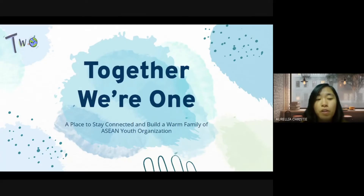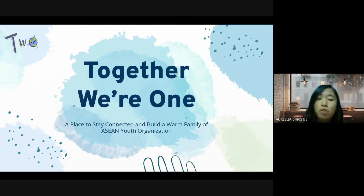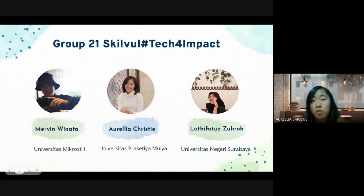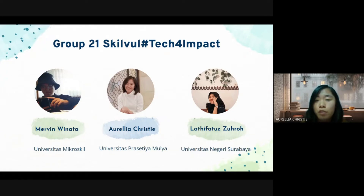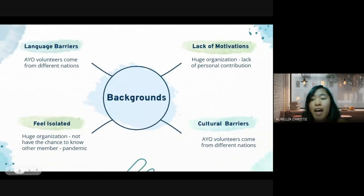Hi everyone, hope you are all doing well. Today we will give you a brief about the web application that we've built to tackle the challenge given by Asian Youth Organization. It's called 'Two Together We Are One,' a place to stay connected and build a warm family. We are from the 21st group in Skillful Tech for Impact. My name is Aurel and my teammates are Marvin and Latifa.